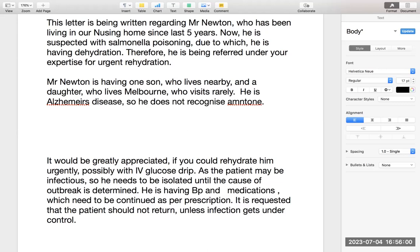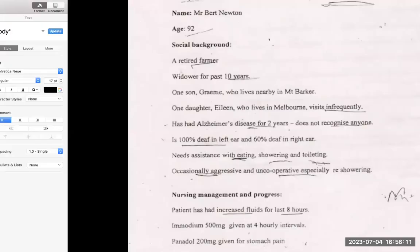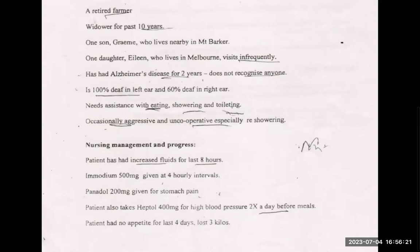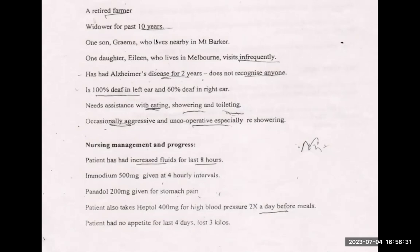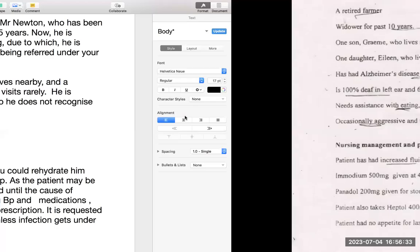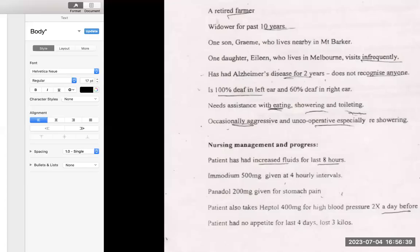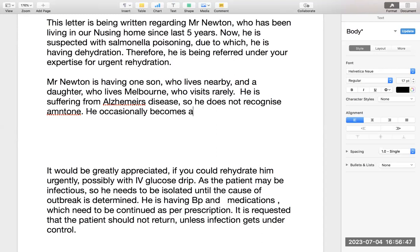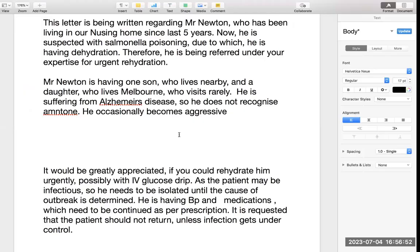He is suffering from Alzheimer's — using different words so I don't repeat 'having.' He does not recognize anyone. He is also 100% deaf in the left ear and 60% in the right ear. He needs assistance with showering, eating, and toileting. He occasionally becomes aggressive and uncooperative, especially regarding showering. I'm writing this because the patient has to stay at the hospital and the staff must know about his behavior.